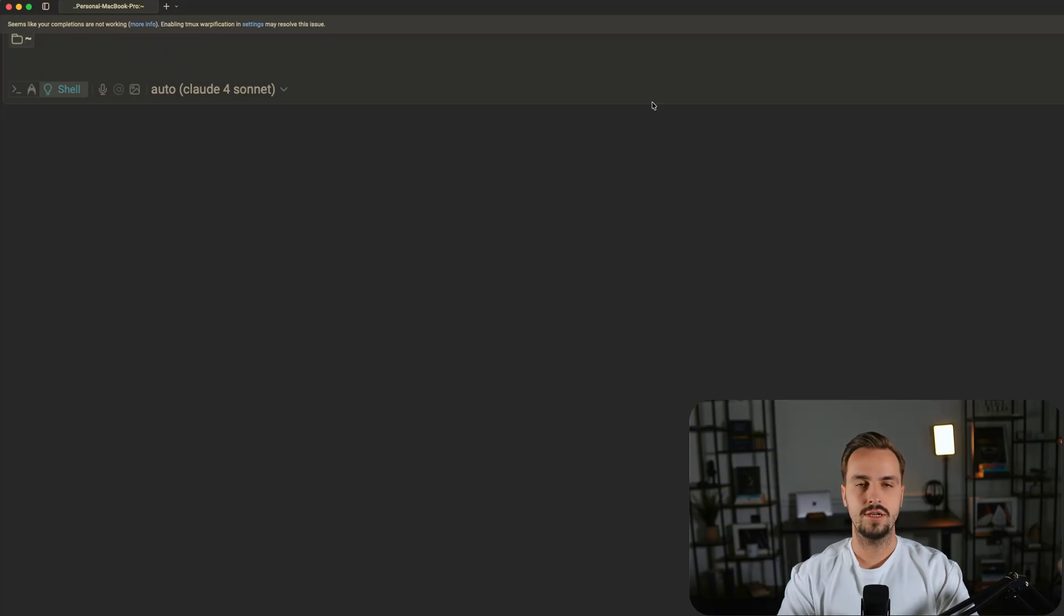Going forward, you also need to set up SSH authentication for GitHub Actions to be able to deploy your app just like you did for your personal machine previously. So let's generate the SSH keys as follows.